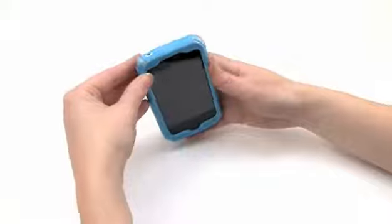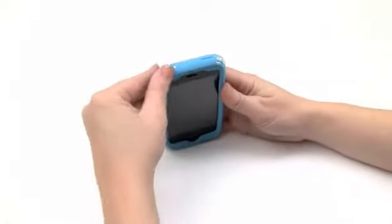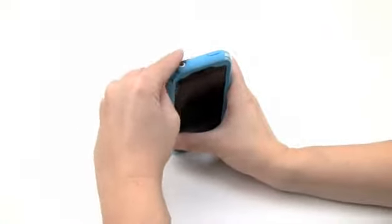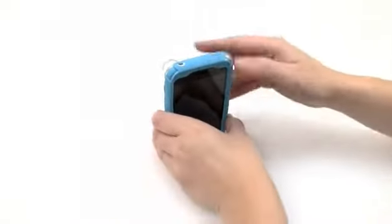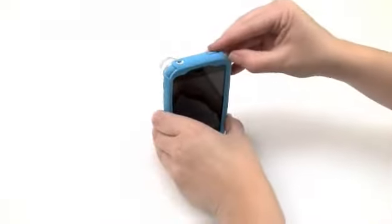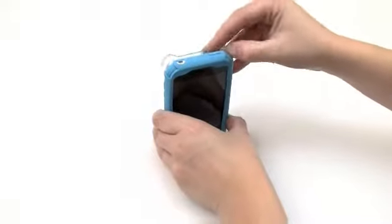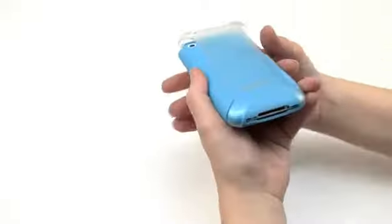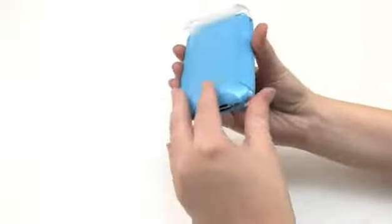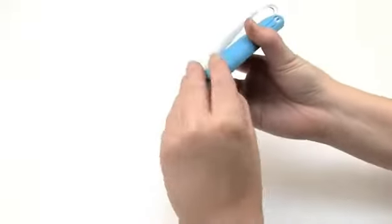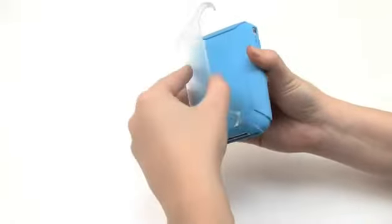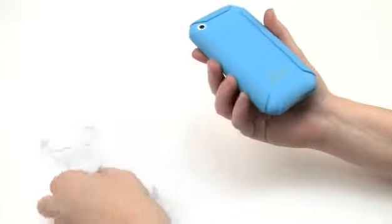Now the removal is just as simple. Holding the unit facing you, begin with the top left corner and gently lift the acrylic shell up and away from the silicone. Do this for the top two corners, followed by the bottom two corners, which will easily loosen and pop right off.